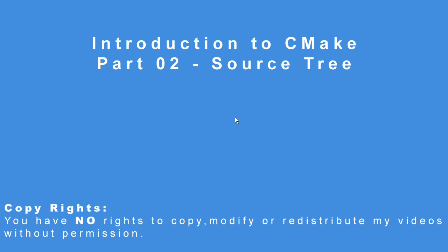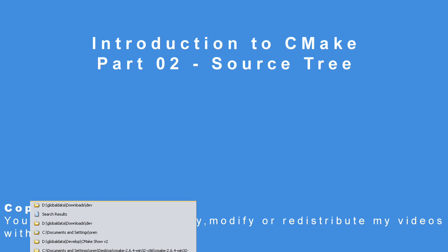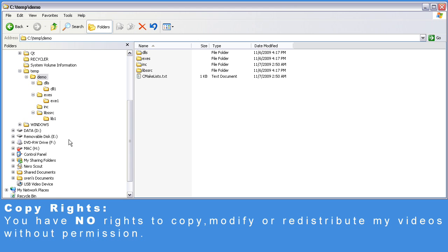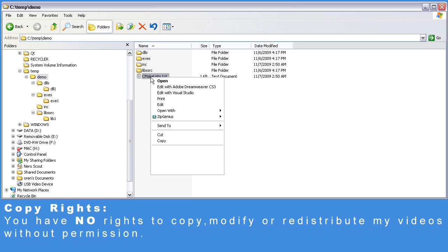Introduction to CMake Part 2: The source tree. Let's take a look at the source tree. In our case it's the demo folder and it's also the root directory. Let's take a look at the root directory CMakeLists.txt.